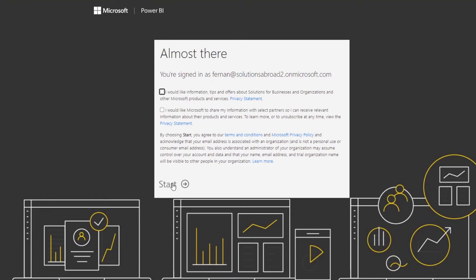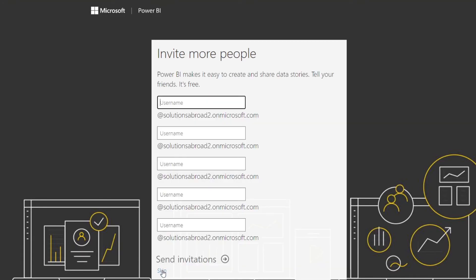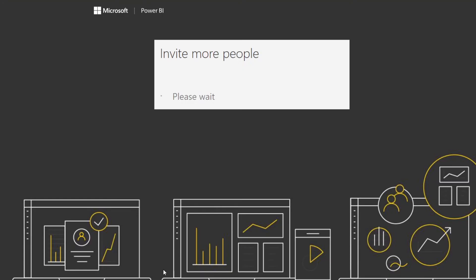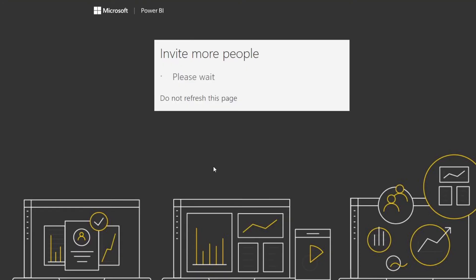Here we go. So now you are pretty much done. So we just hit start here. And voila. Now you have a Power BI account that you can use to log in and use the Power BI service capabilities.